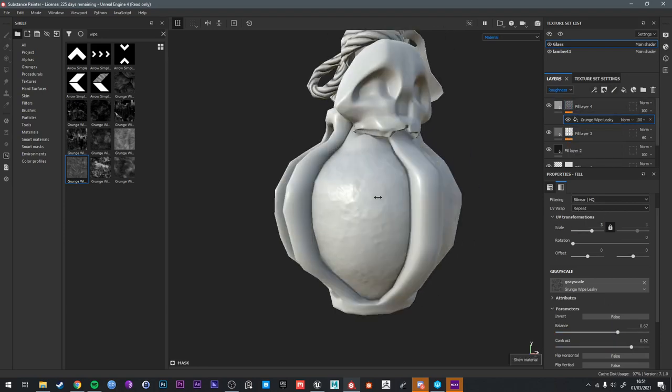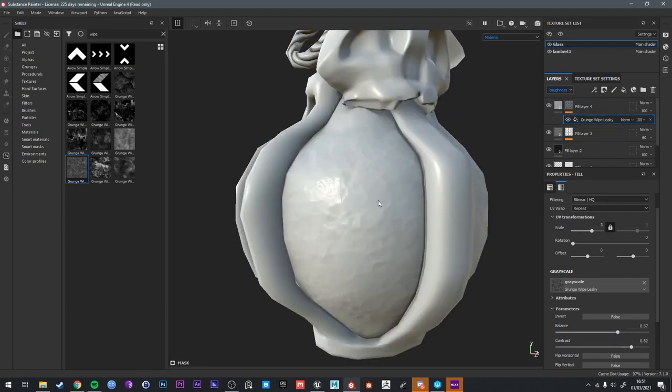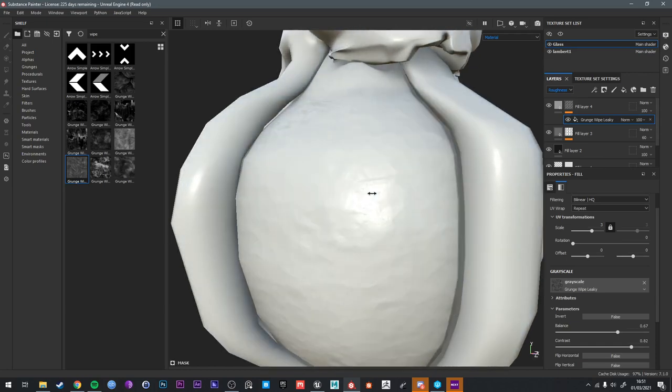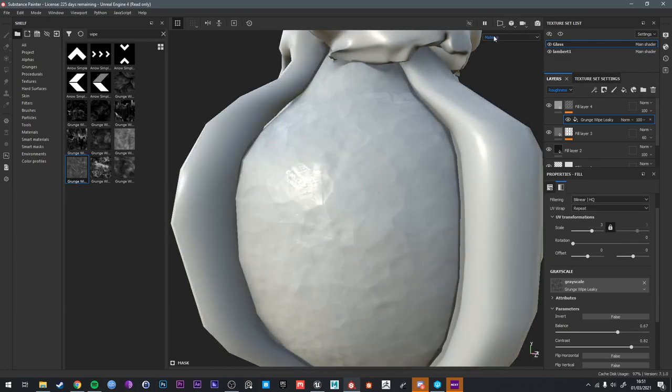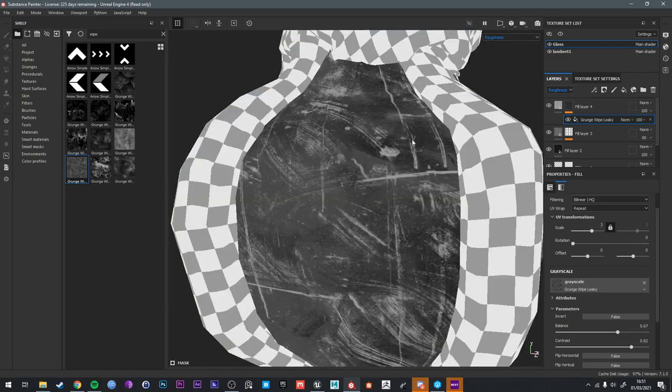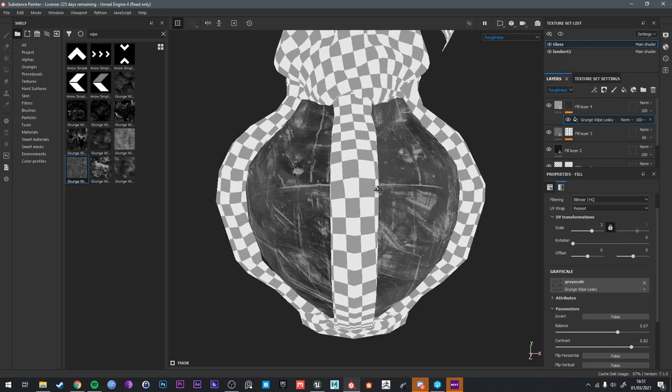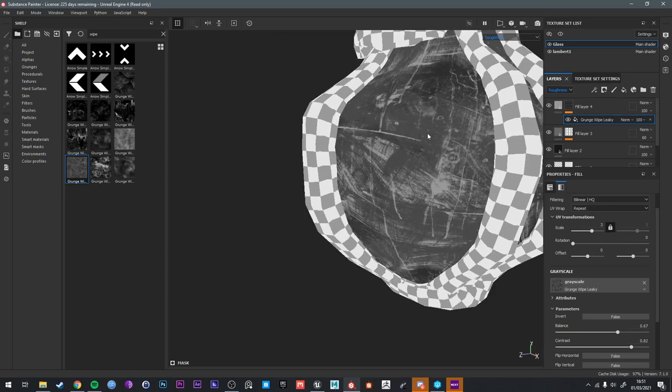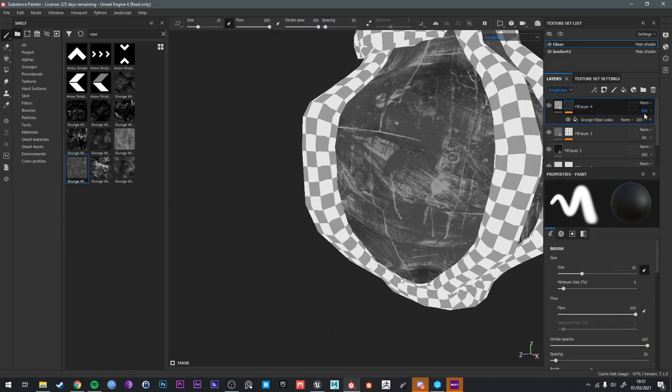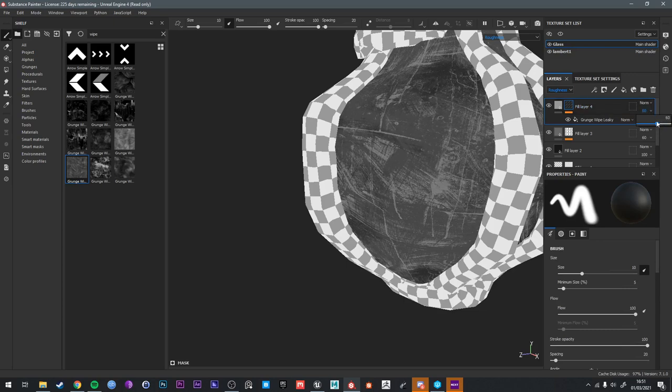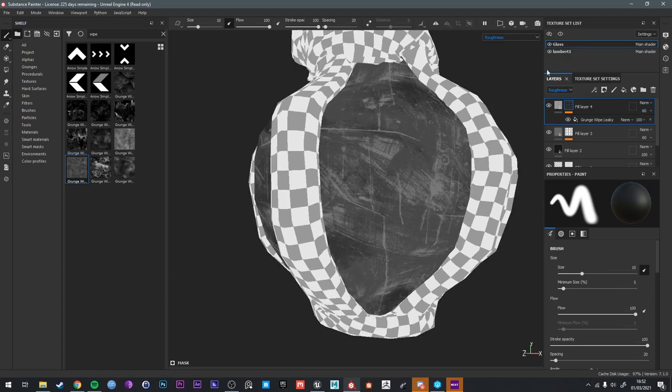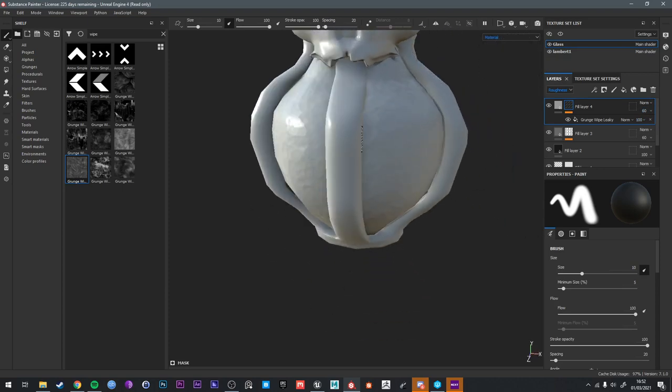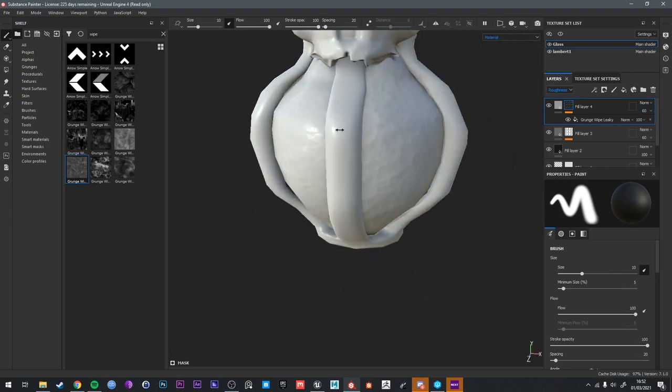So now we have mostly smooth surface with some areas of higher roughness. If we go in the roughness we can see it's quite a good mix. Obviously we can adjust the opacity of this entire layer to make it more or less subtle. I'm going to say we're happy with that.